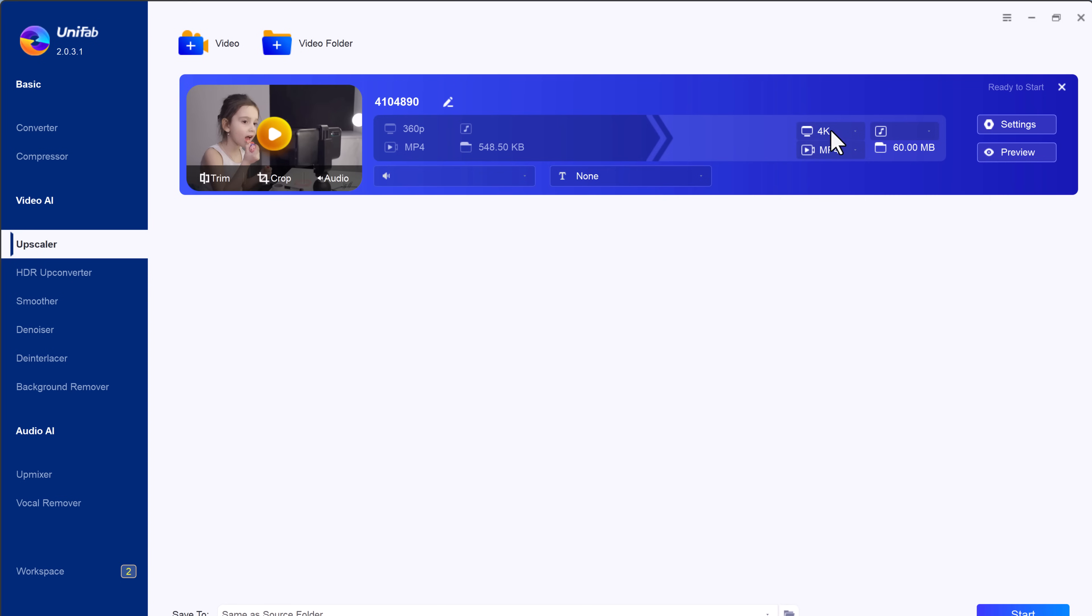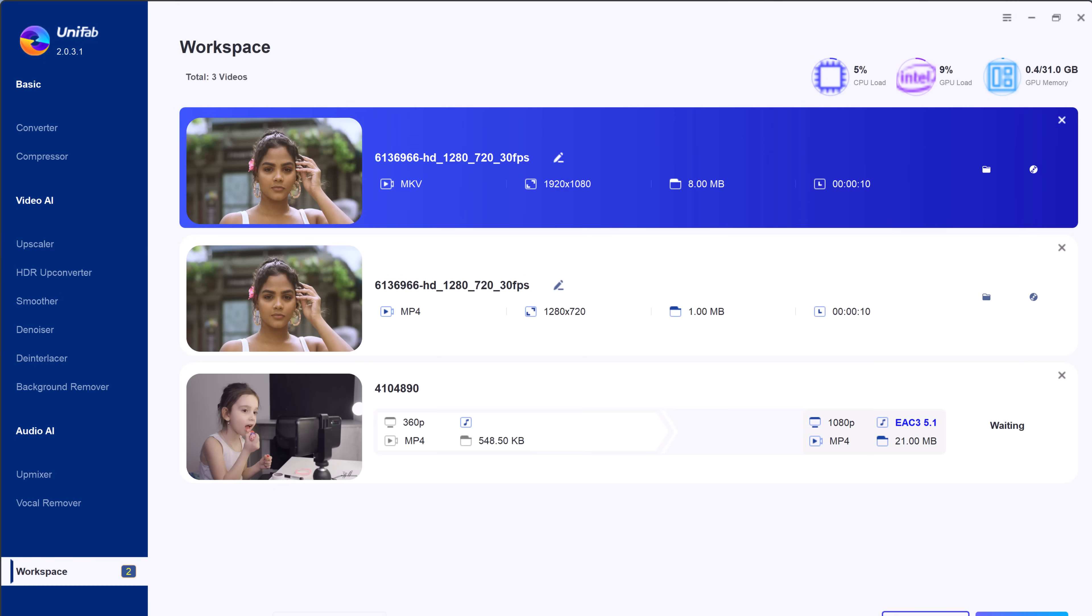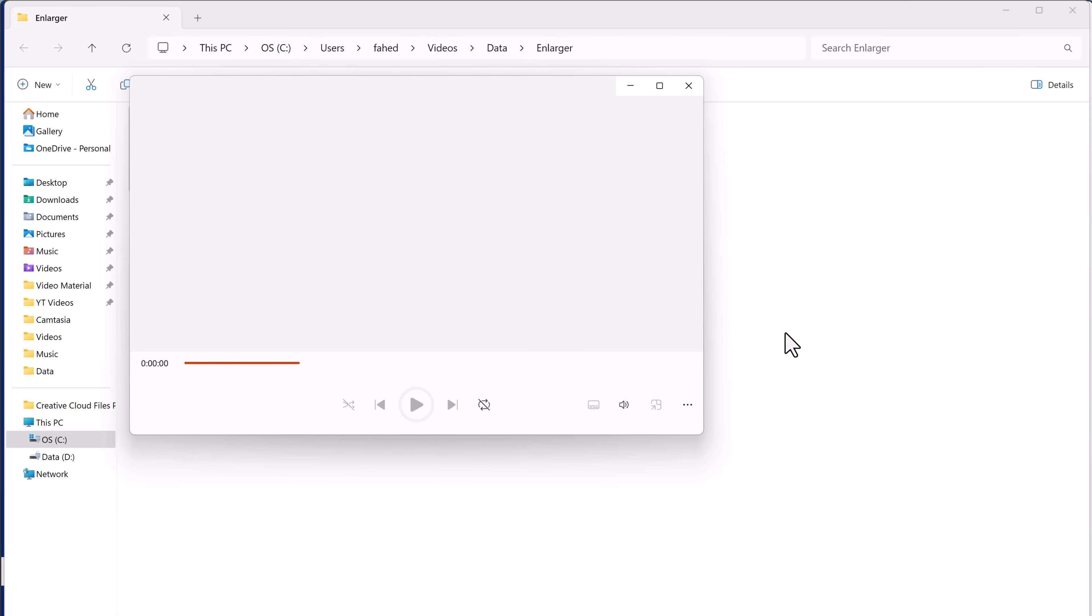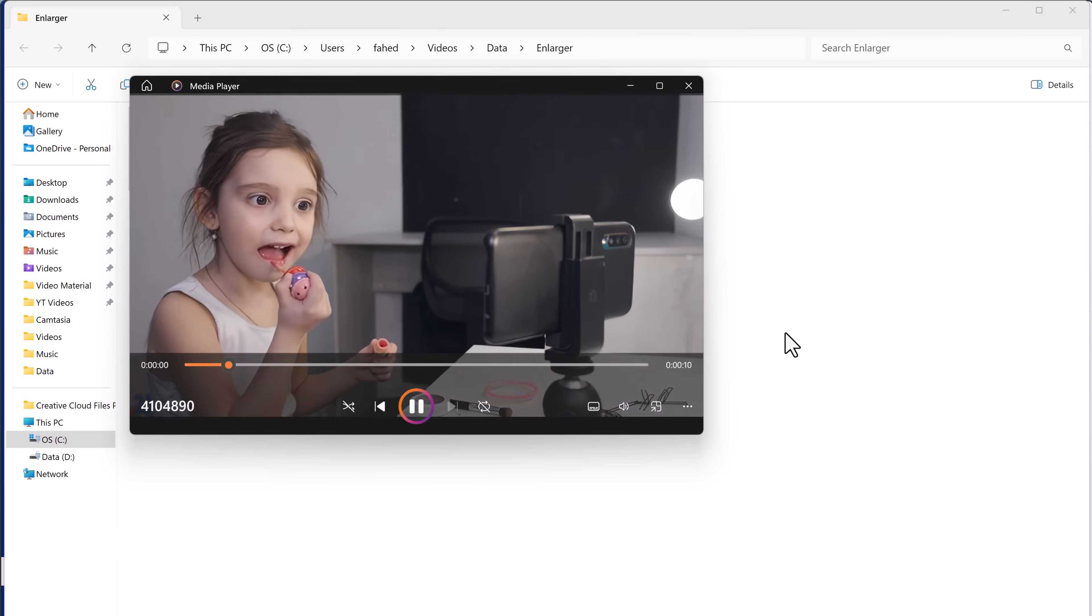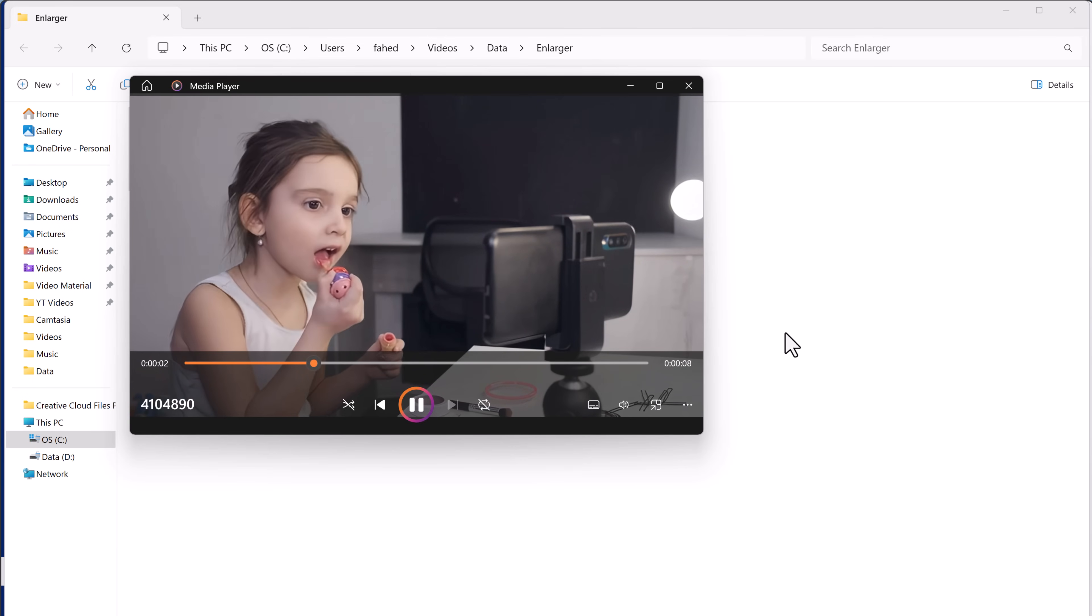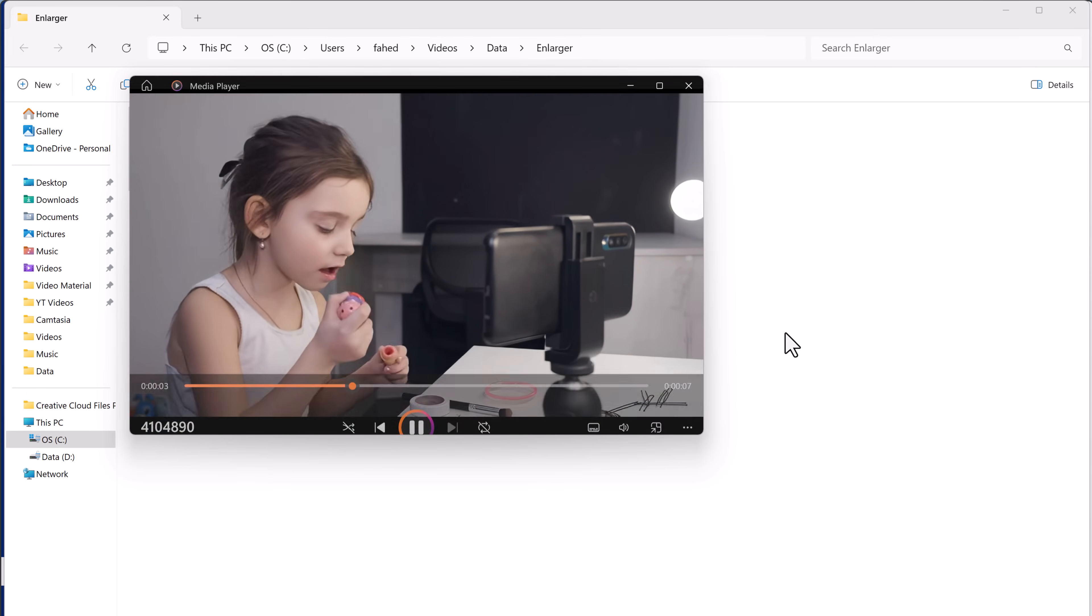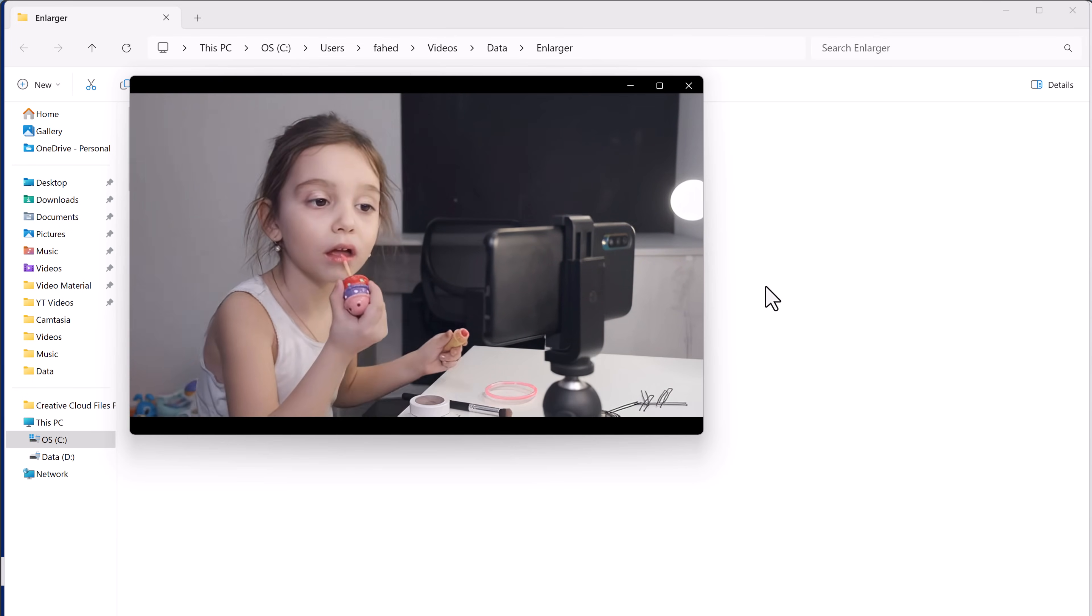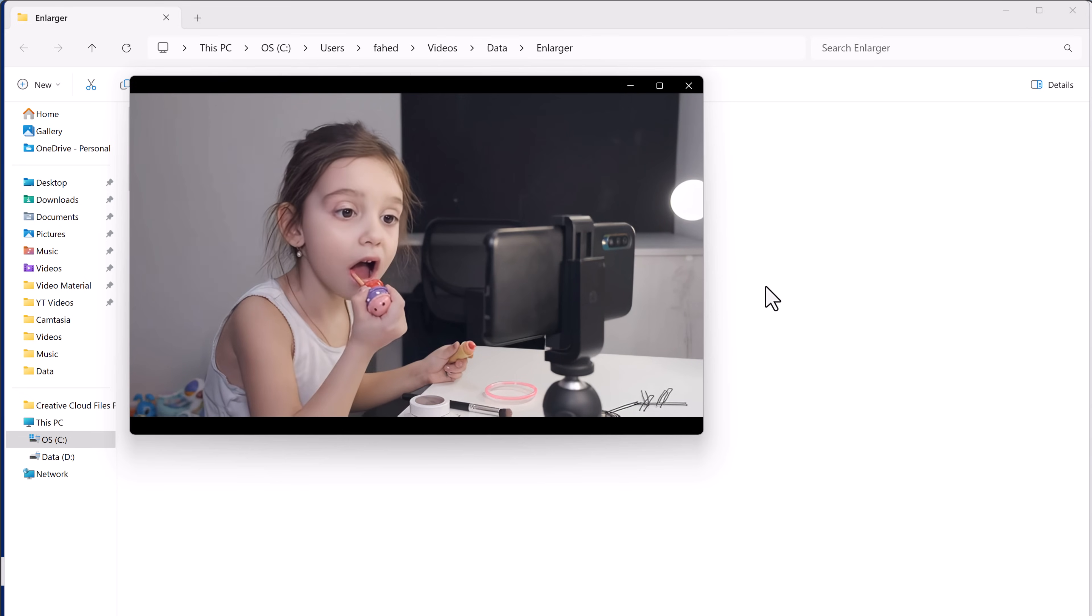The advanced AI algorithm in Unifab analyzes and enhances each frame, boosting sharpness, clarity, and detail without introducing noise or artifacts. After selecting your resolution, just click on Start and let Unifab work its magic. In a short time, your video will be upscaled. You can see that it looks like it was shot in HD or 4K.